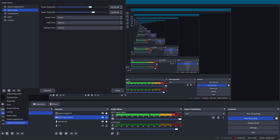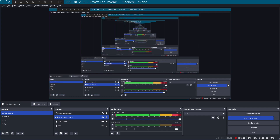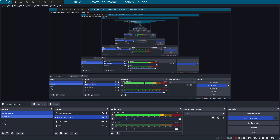There should be an option to use VST2 plugins, but this isn't actually showing up on my system. You're supposed to create a VST directory and put VST2 plugins in there, but I haven't been able to get it to work, so I decided to look at using Ardour to record the audio.